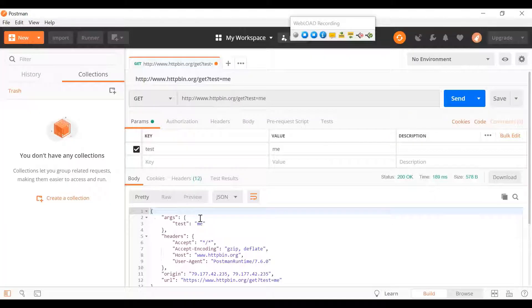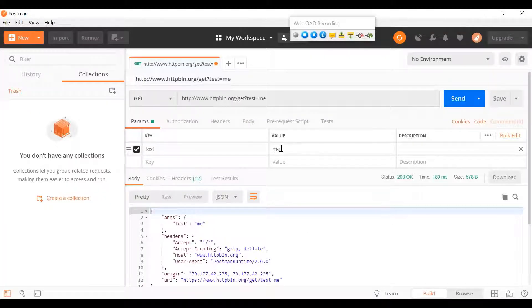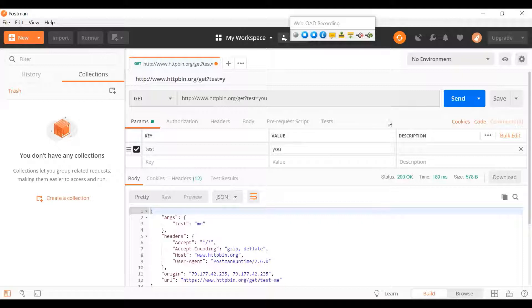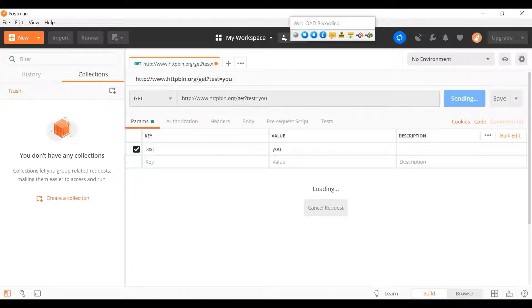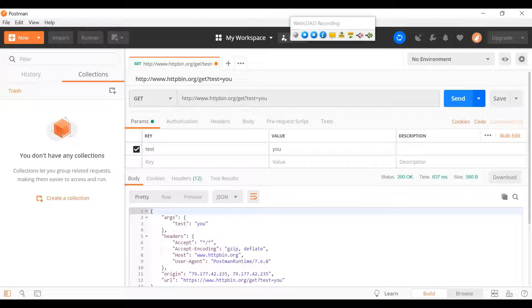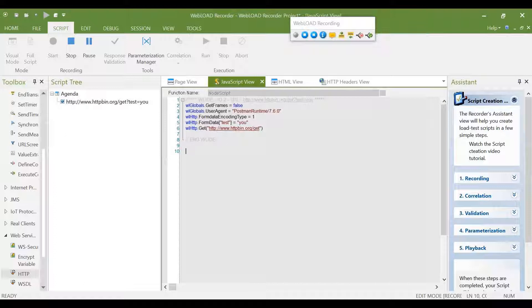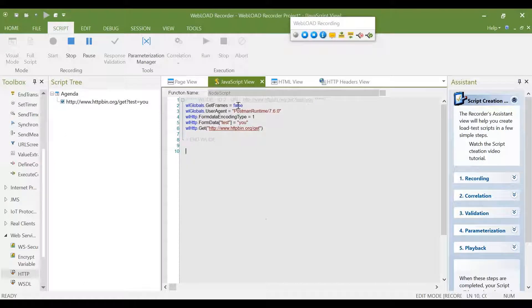Now let's do it. Let's just change something here and make another request. Okay, so now I got the new response in Postman, but I also got a recording in Webload.